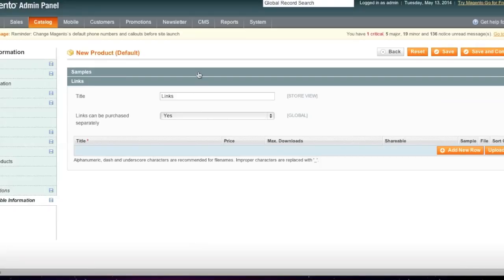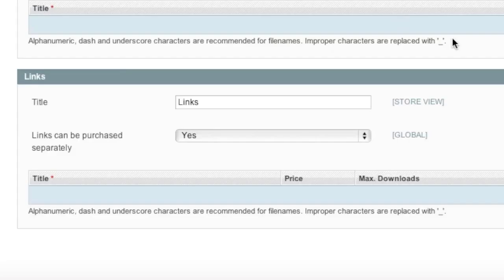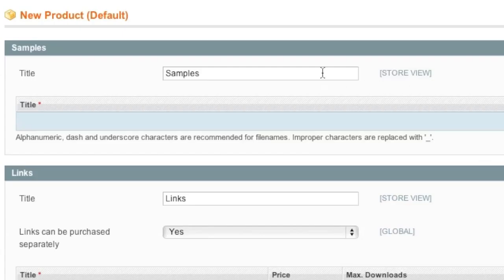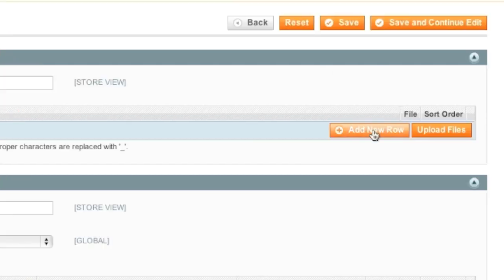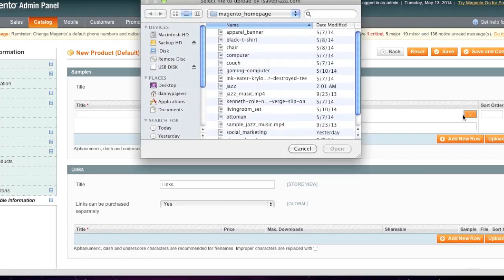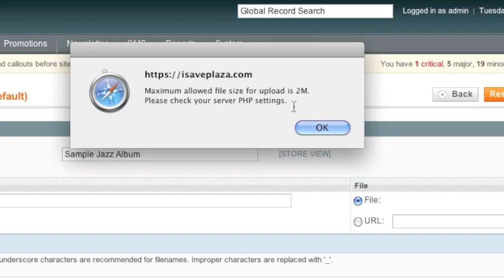So now you can add samples. There's actually a way that you can add samples right here, which is where you can have the samples by themselves or you can actually add samples in this section for each download. In this case, I'm just going to add a sample here and I'll change this to sample jazz album. And then I'll just add a new row and simply select your file. Note that if you receive an error such as this, that your maximum allowed file size exceeded, whatever the limit is for your server, simply go to where Magento is installed and edit the php.ini file.